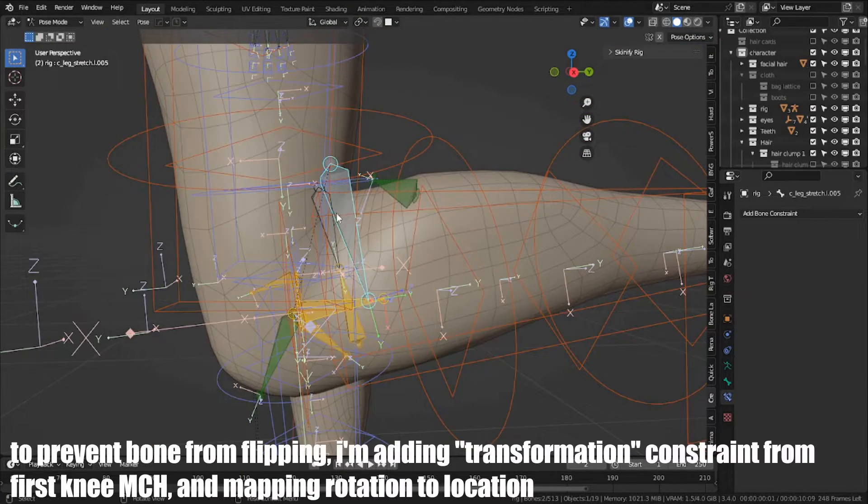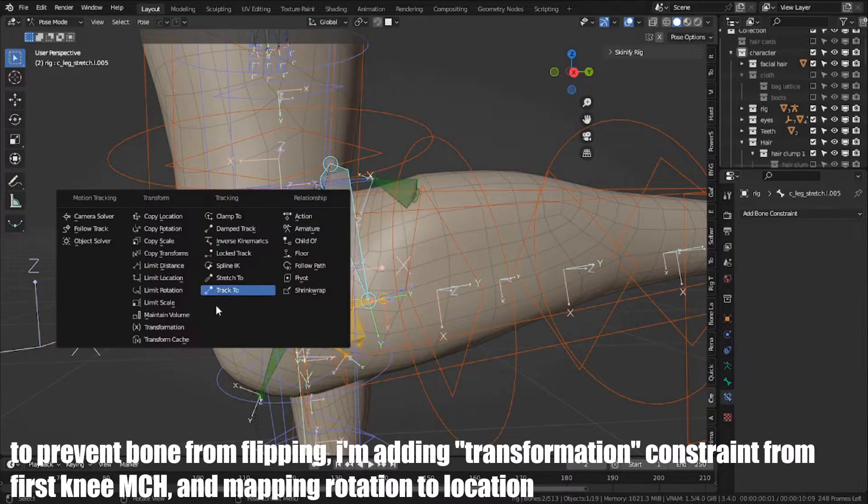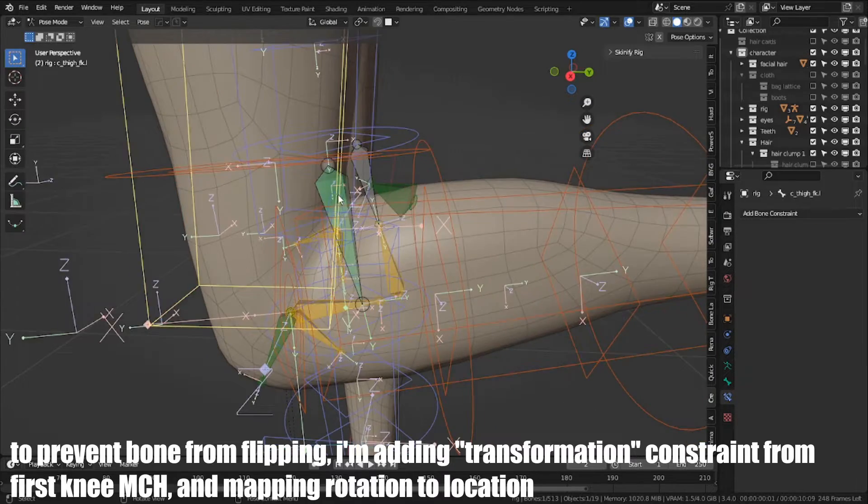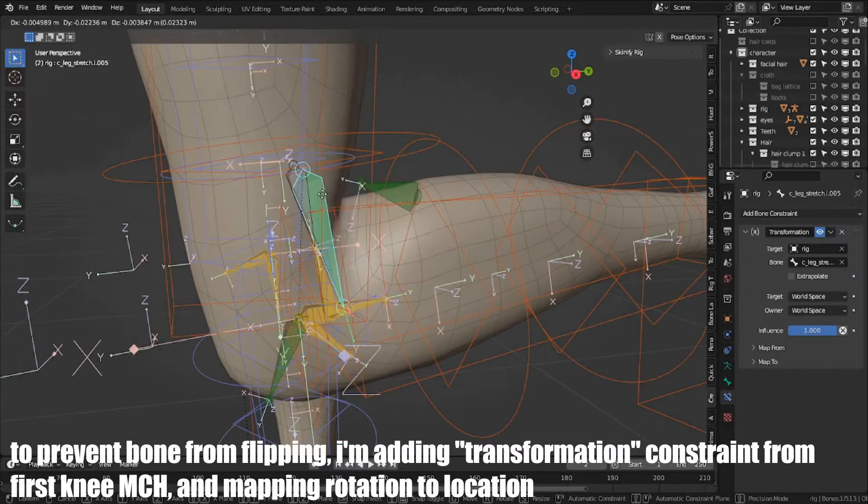To prevent bone from flipping, I am adding transformation constraint from first knee MCH, and mapping rotation to location.